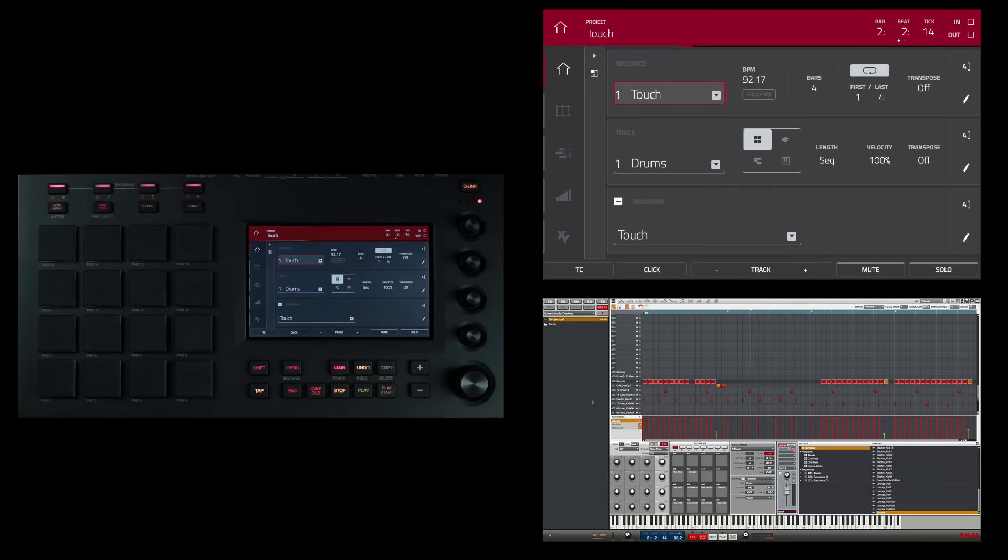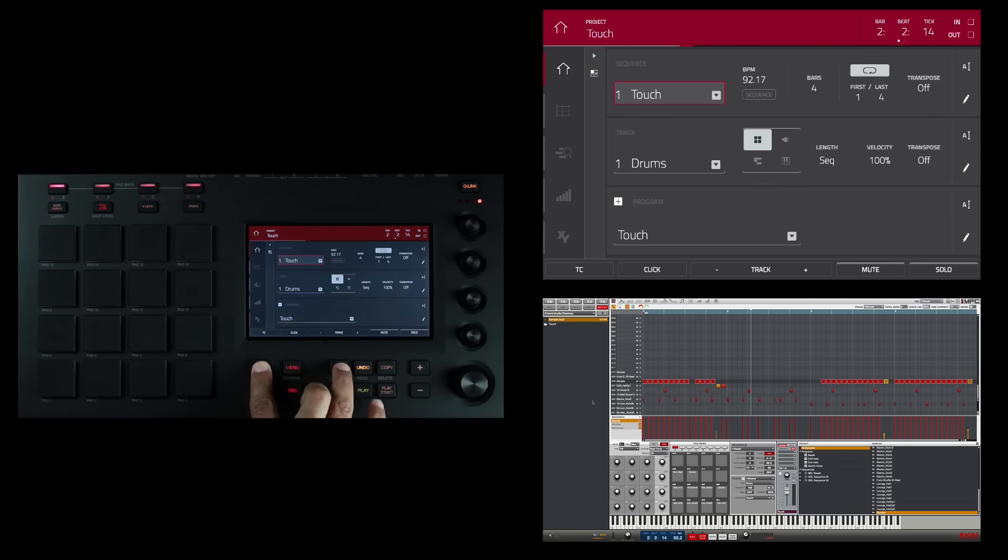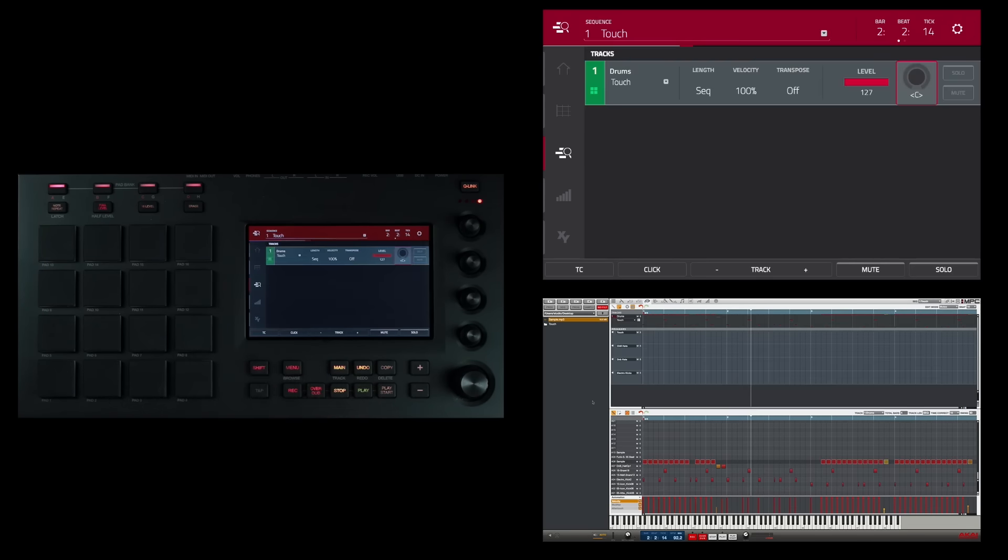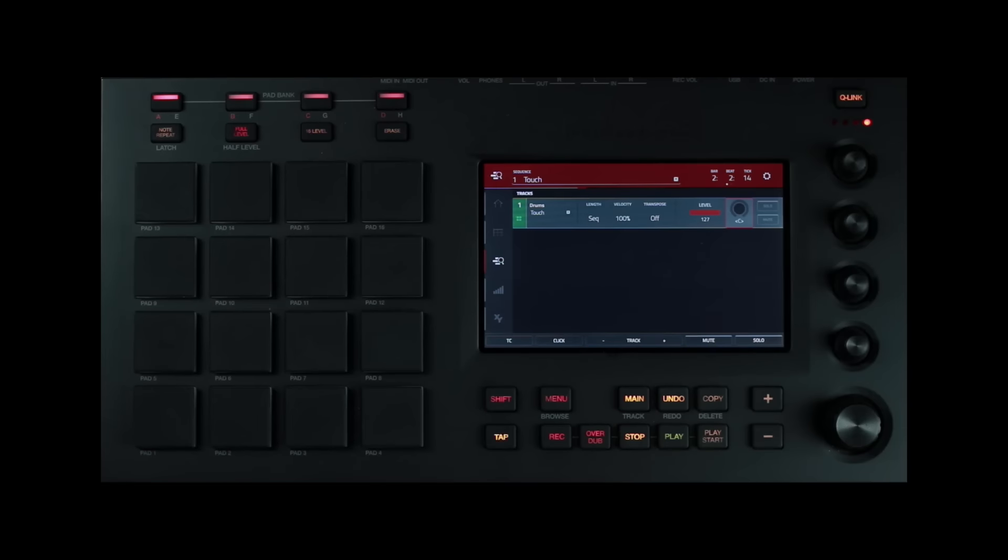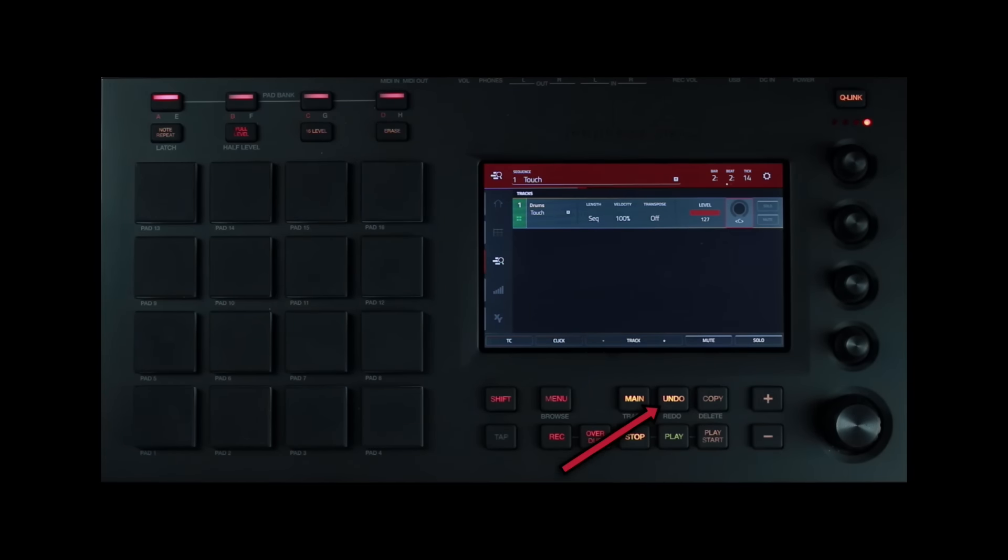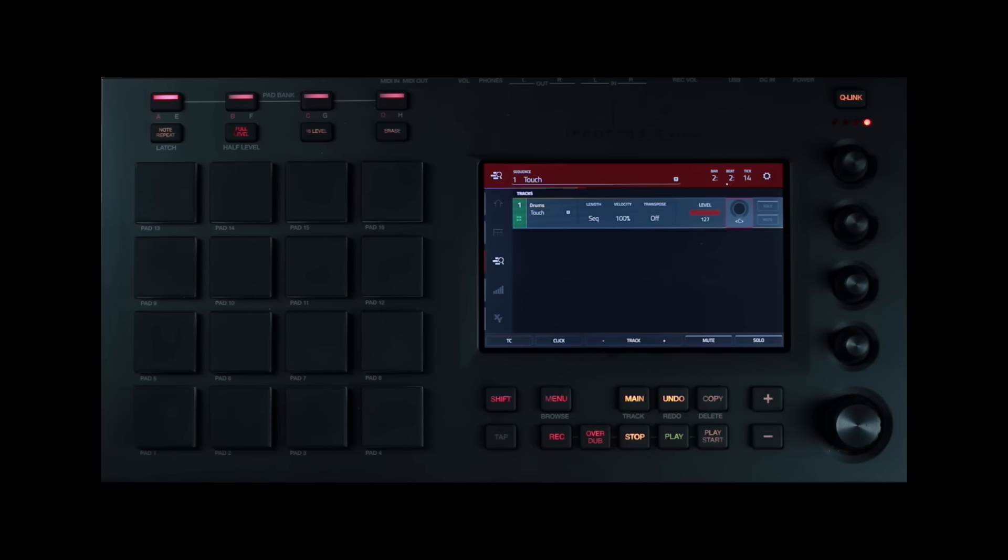The next button is pretty self-explanatory. It's the undo slash redo button. Press this button to undo your last action. Hold shift and press this button to redo the last action you undid.